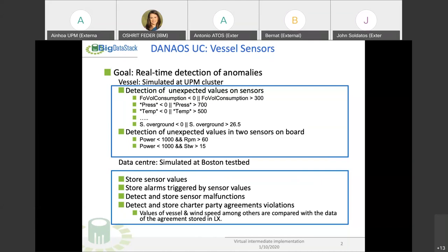We have another kind of rules that detect the values of two sensors at the same time, for instance, the power and the revolutions per minute. The power has to be lower than 1,000 and the revolutions per minute higher than 60. In that case, an alarm is going to be prompted.